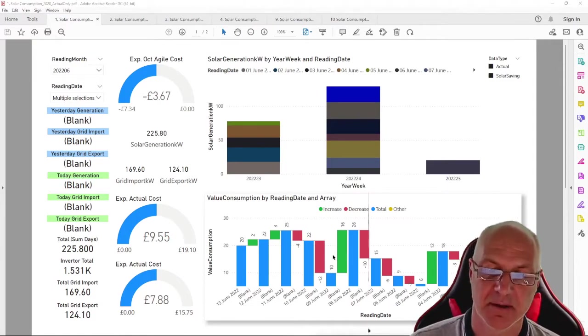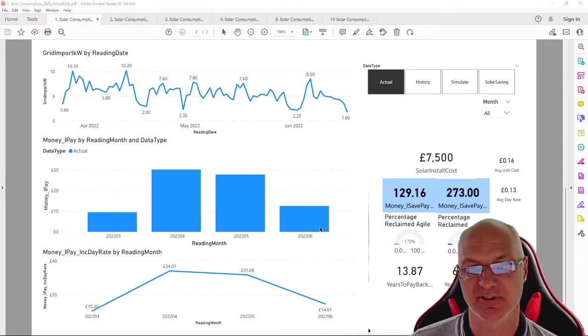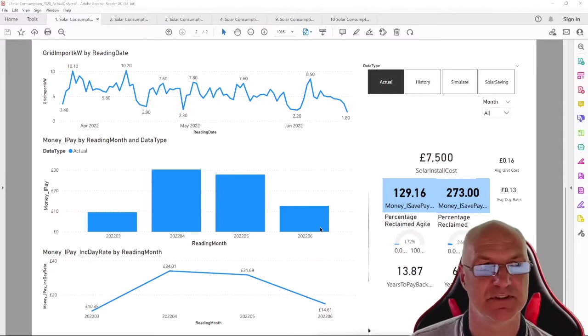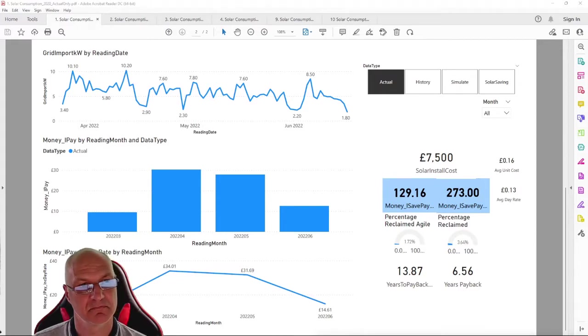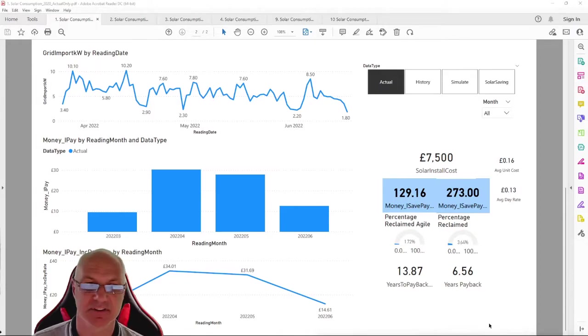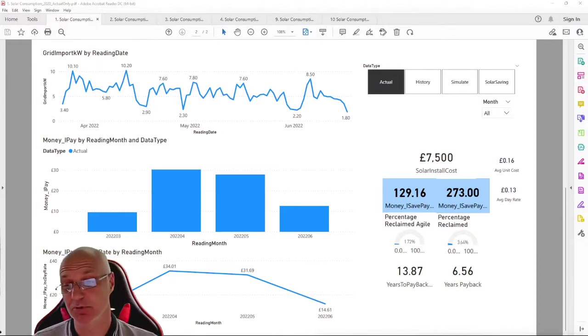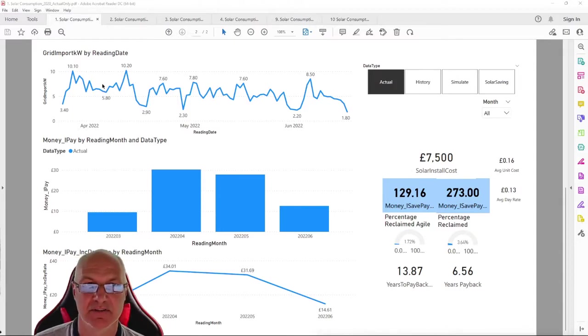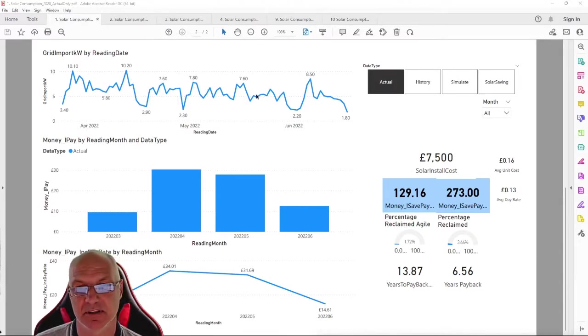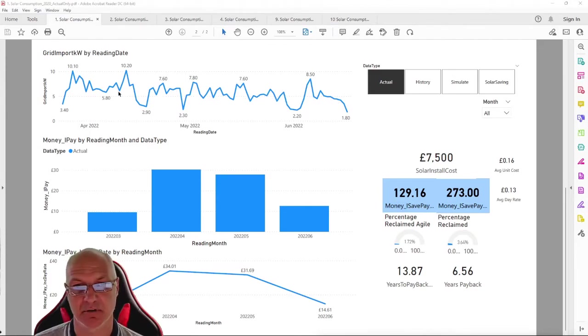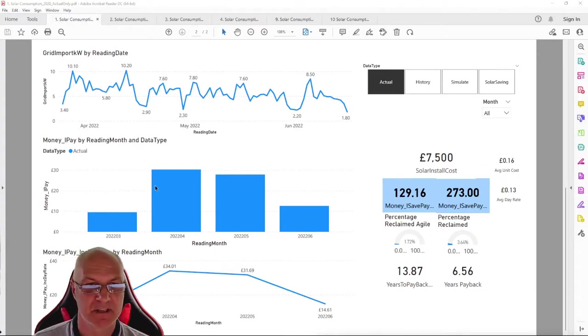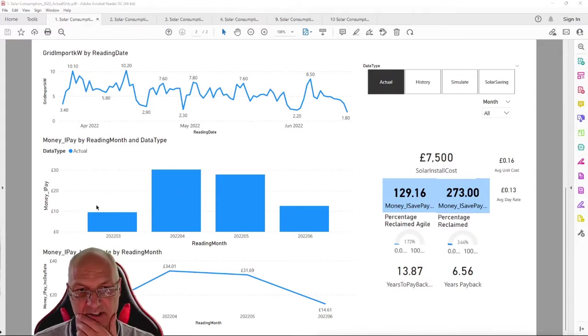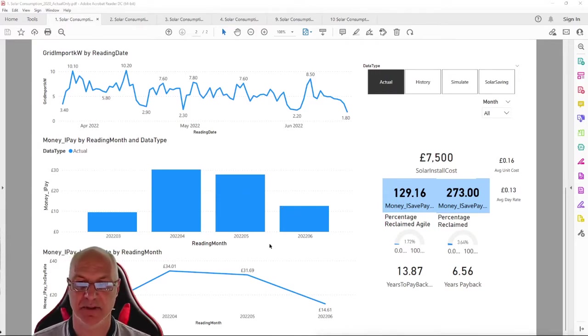So I then went a step further and created this, which is basically what I think of as a dashboard really. What you can see, so this is my import, so this is my kilowatts import, and you can see that it's gone down since I've had my solar because I think I was on average about 13, which is good. And then this is what I've been paying. Bear in mind I started in March, so this is what I'm expecting my actual rate to be.